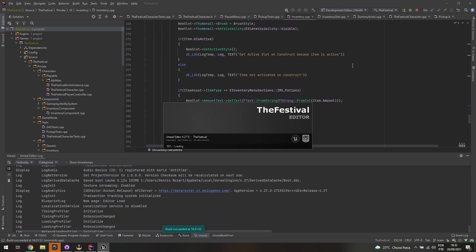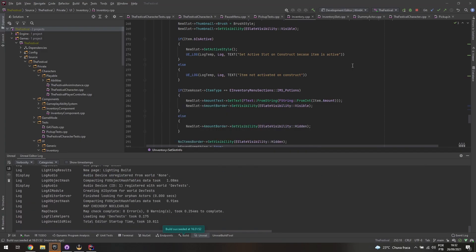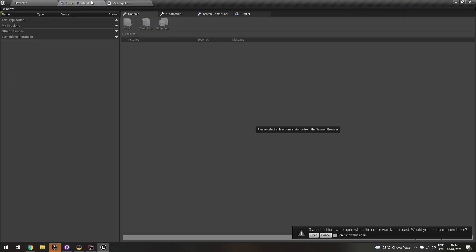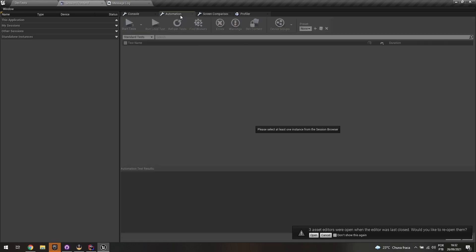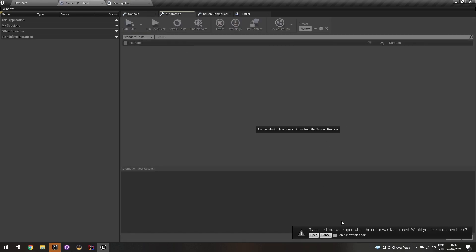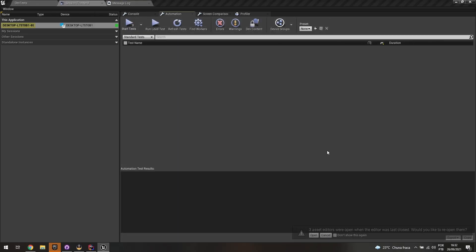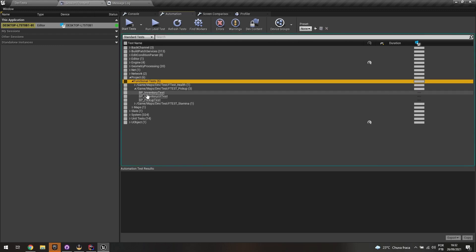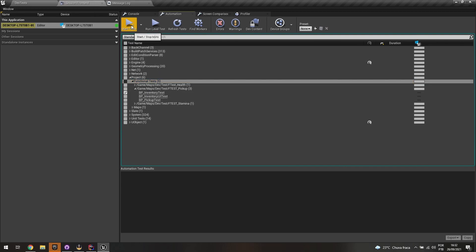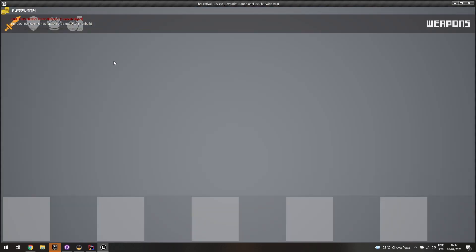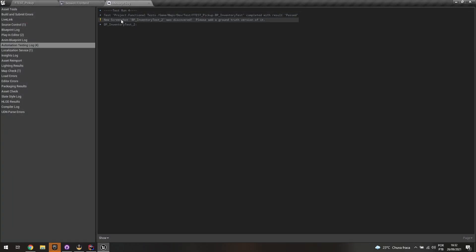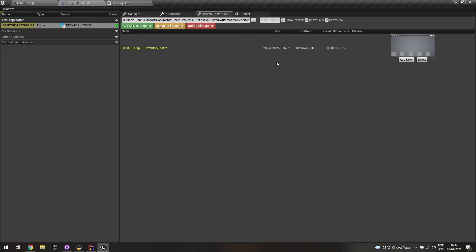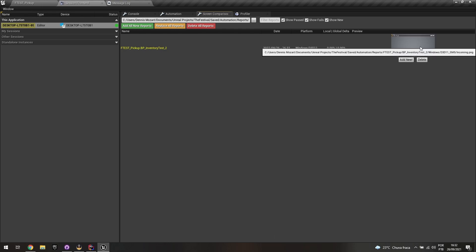So while it's loading. So as you can see, if I open up again the session front end once it loads, let me just cancel this. If I open my project now I have six items, five functional tests. And under pickup I have this inventory test. And if I hit play on it, it's going to open the inventory widget only to test. It's already closed. And it's saying like new screenshot for this test was discovered. Please add a ground truth version of it. So if I go to the session front end and do the screen comparison, I can see now that I have a new screenshot for that. And it's my inventory itself.